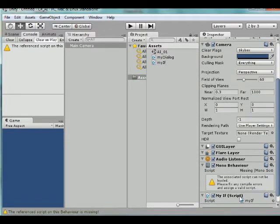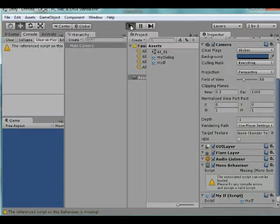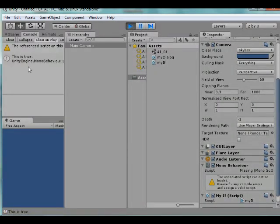We've got to remember to do that. Come here and look at the main camera. And let's see if my IF is down here. Yeah, there it is, right there. There's my script. Let's try it now. And it says this is true, as we would expect.